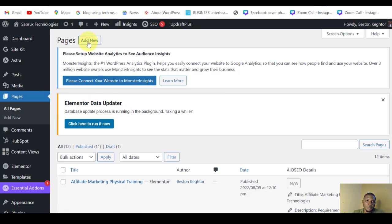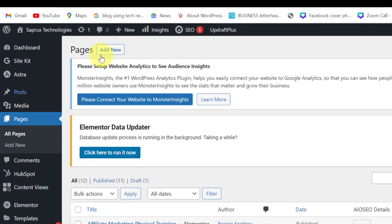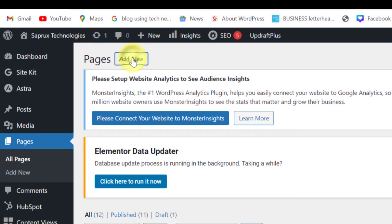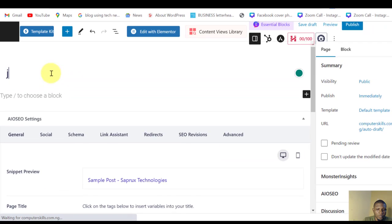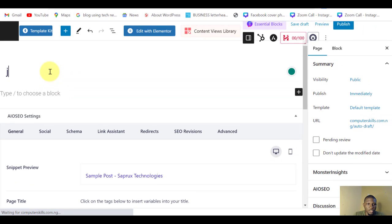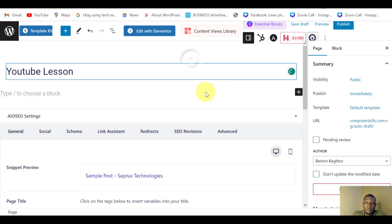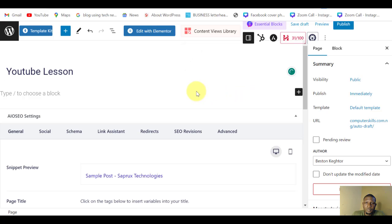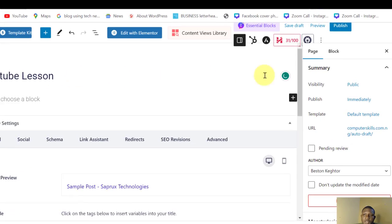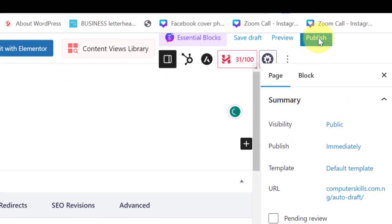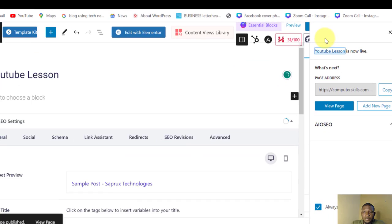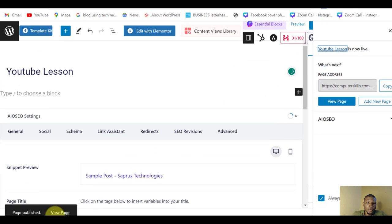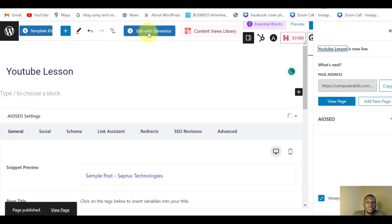The first thing is to go to the page where you have your form, or we can simply create a new page. So add a page here, click on Add New, add the page title - YouTube Lesson. So publish this page.